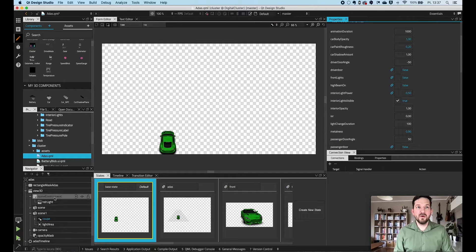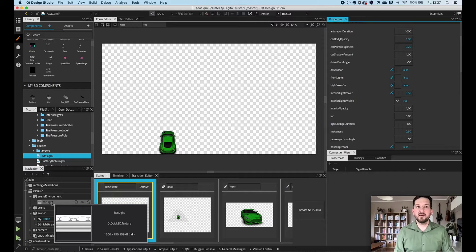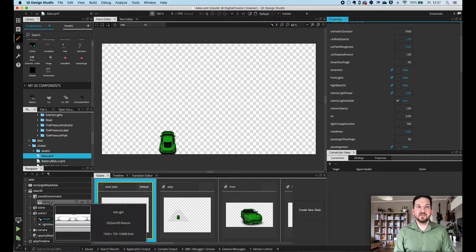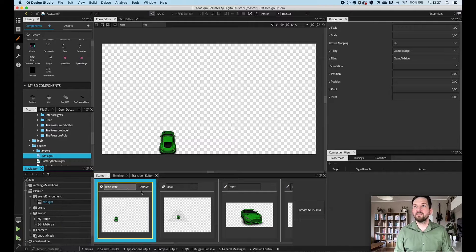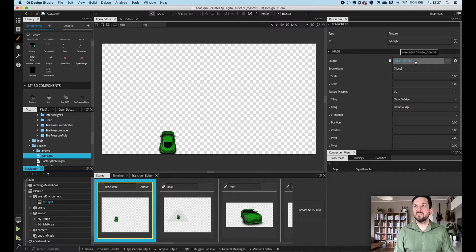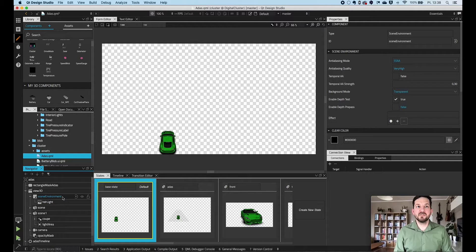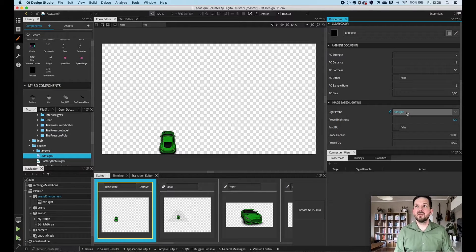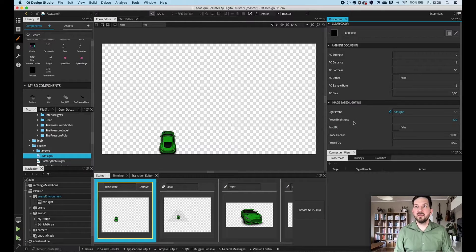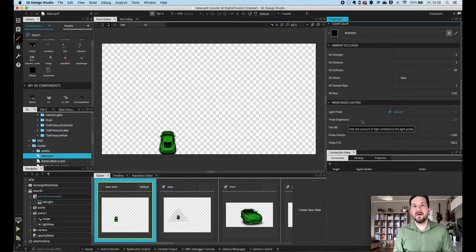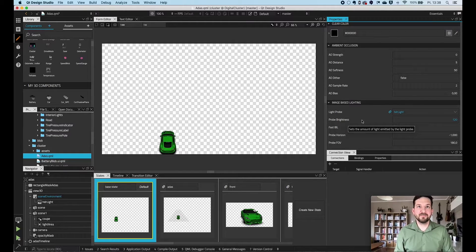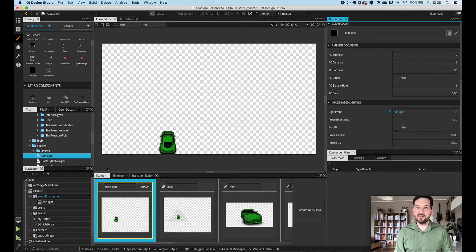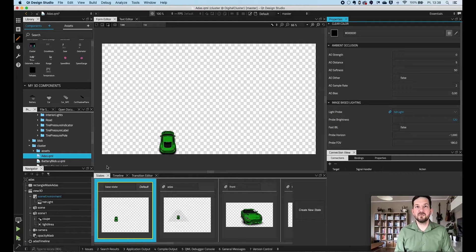We also use HDR lightning and we just use a texture here, which has some information about the source. So as a source, we just added an HDR file. And then in our scene environment, we set the HDR light, which is the ID of the texture, as a light probe. And using the probe brightness, we set a proper amount of light coming from this texture.